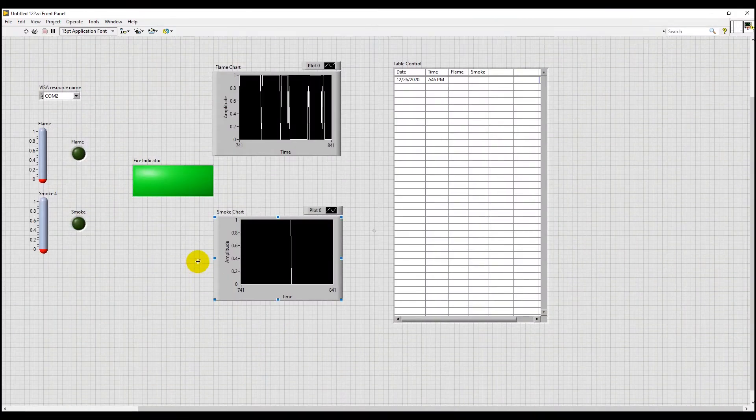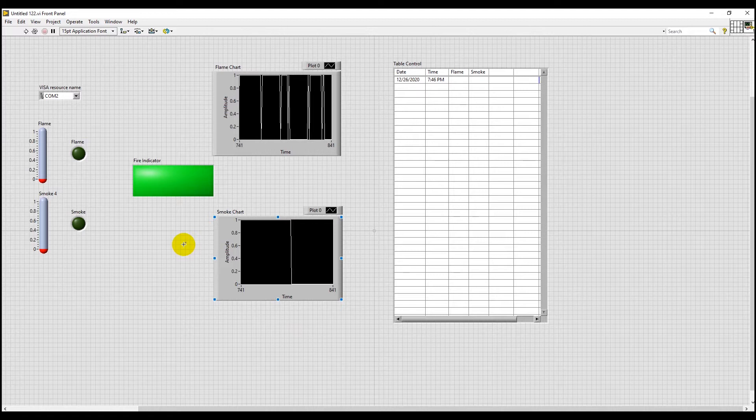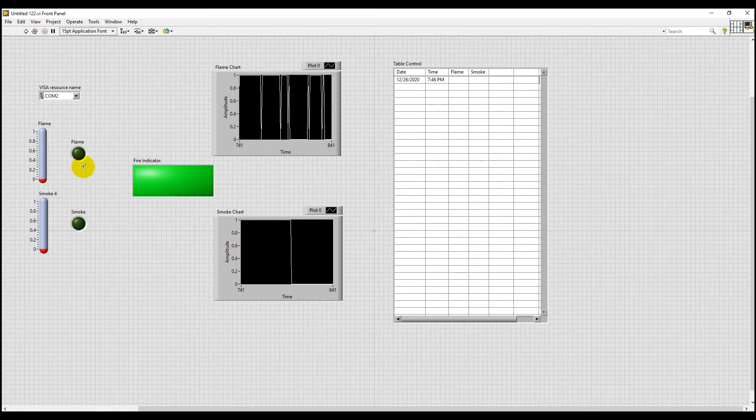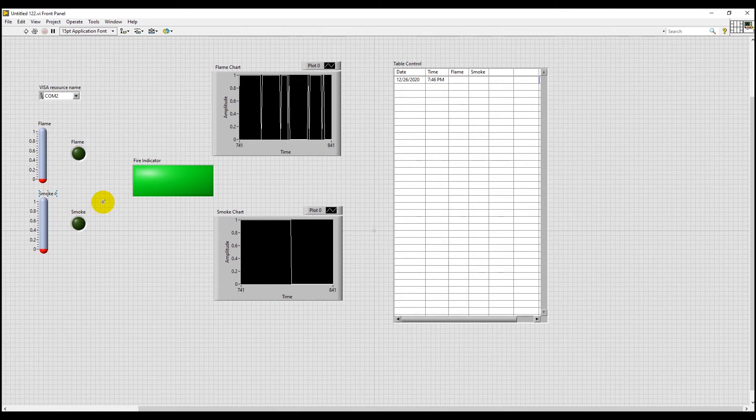Hello everyone, I'm Mohamed Zubar Amit Fahim and in this part of the video, I'll be explaining the graphical user interface of our project in LabVIEW. We have used two LEDs here which will represent the value sent from the flame sensor and the smoke sensor.